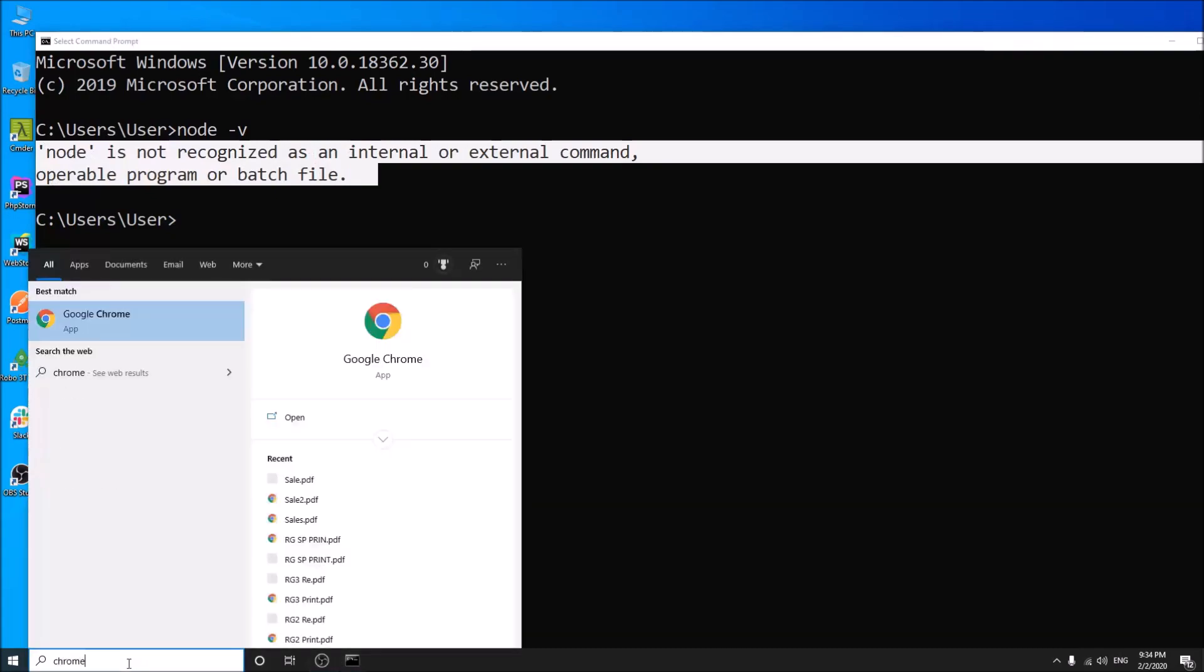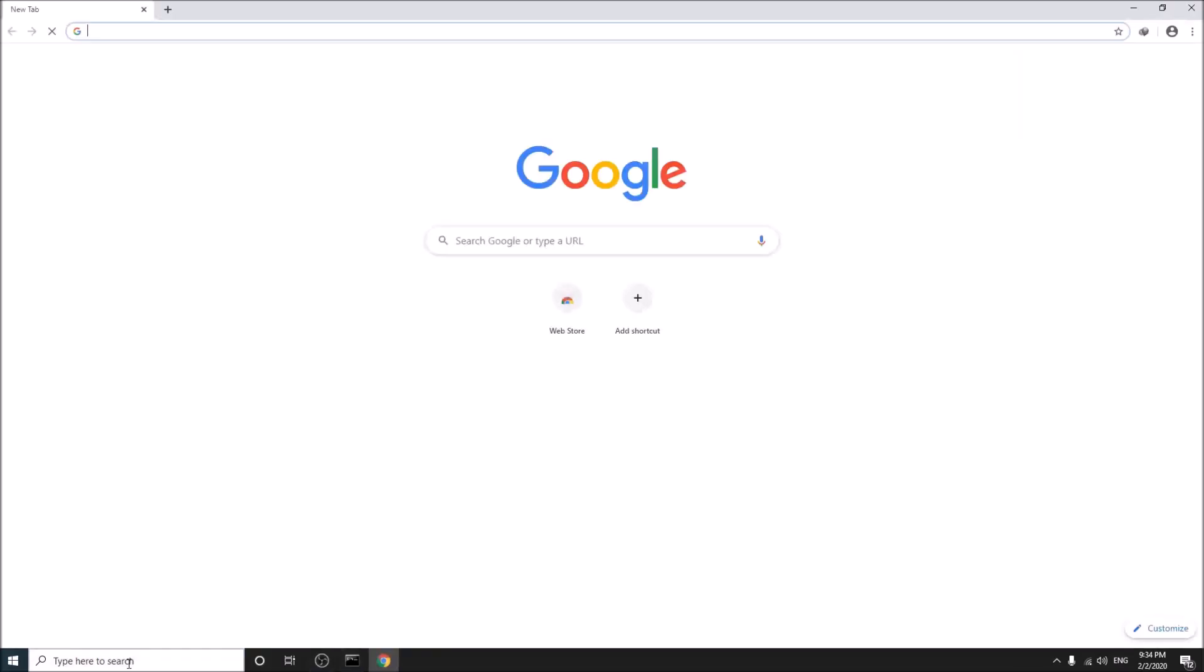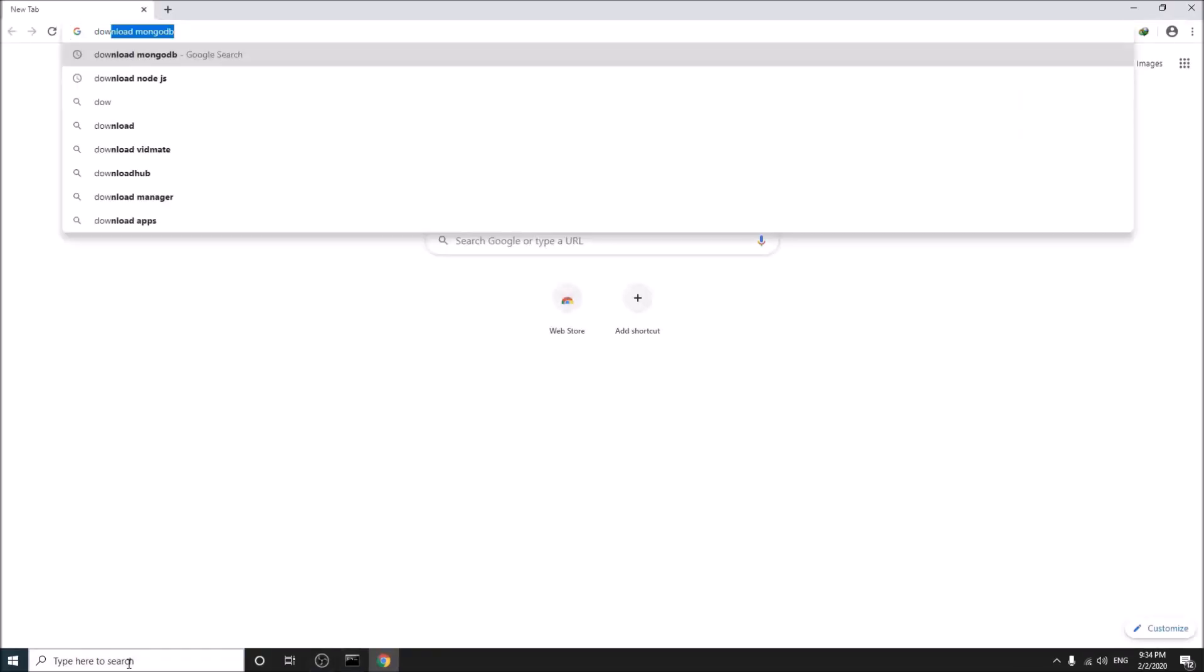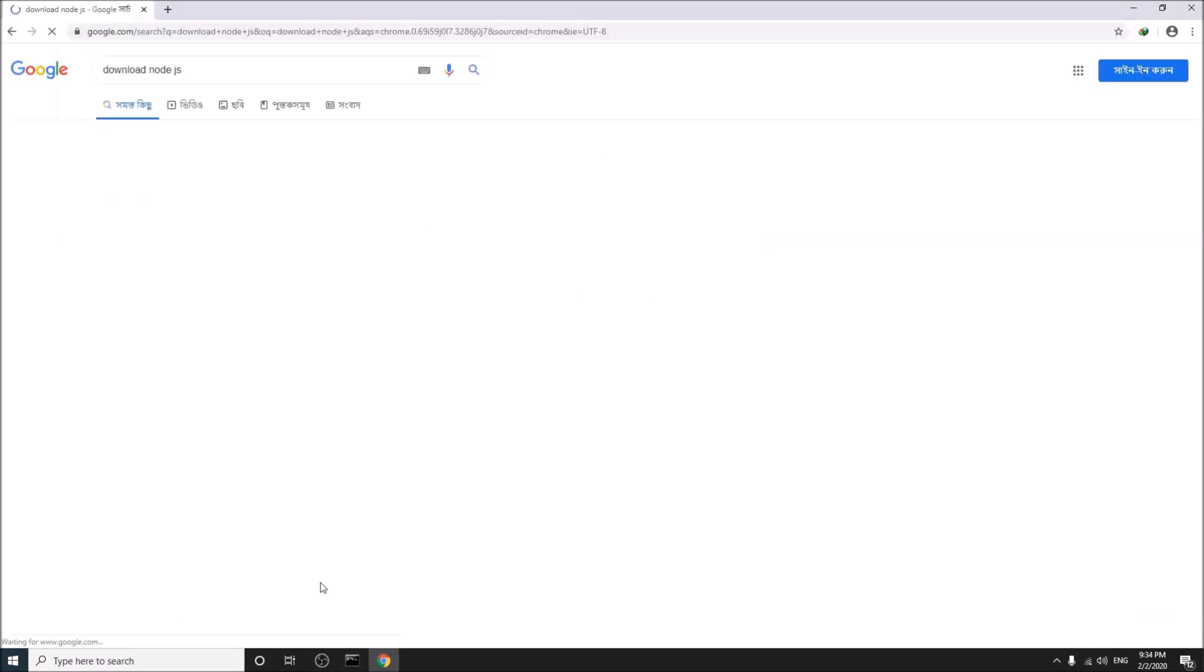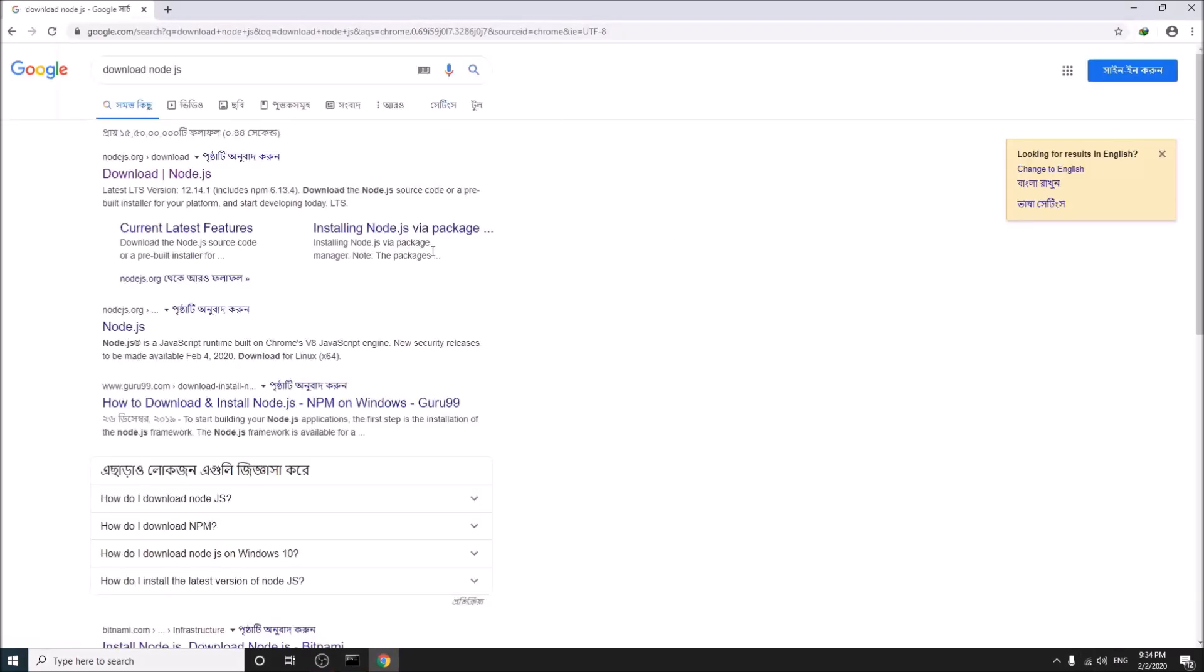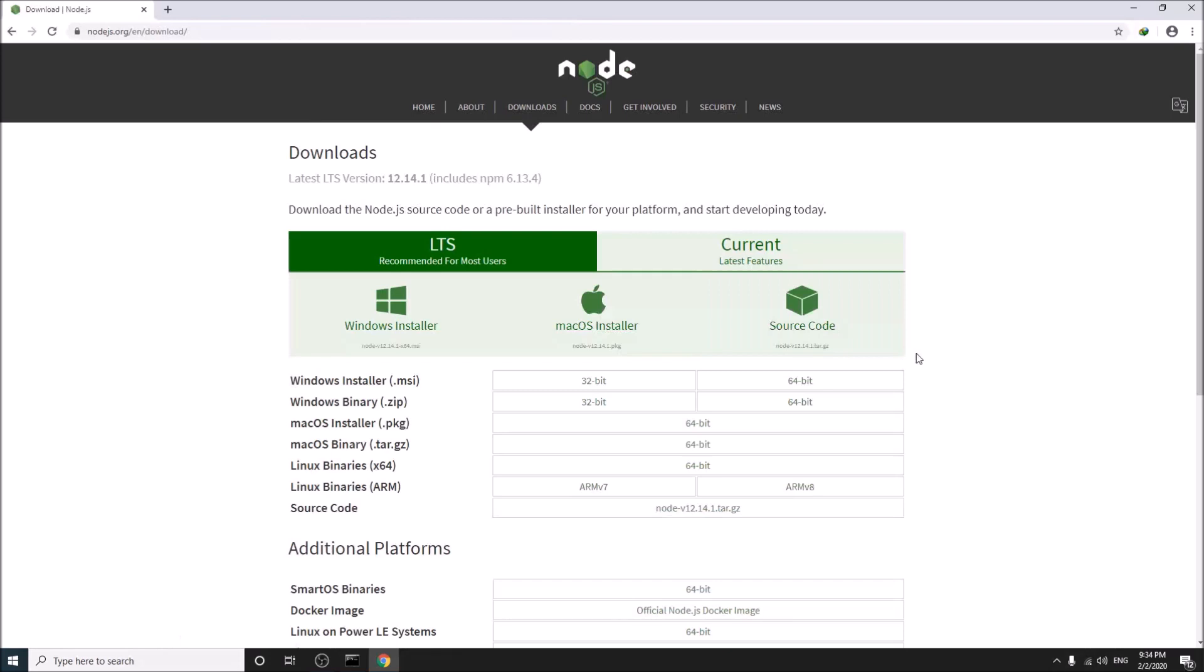Go to your browser and search in Google for download Node.js. I am using 64-bit Windows. Simply click here and download the file.